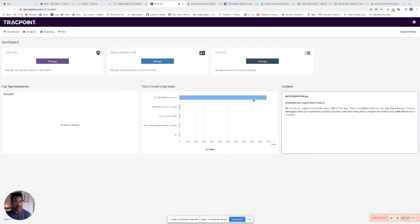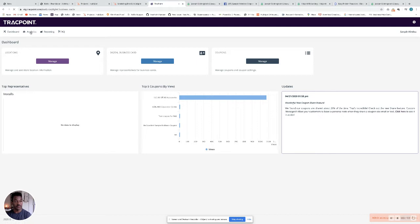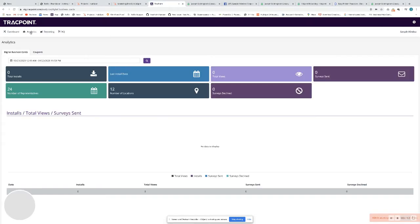I'm going to show you where you can view in-depth stats for your coupons. Just navigate to analytics, then hit the coupons tab here.